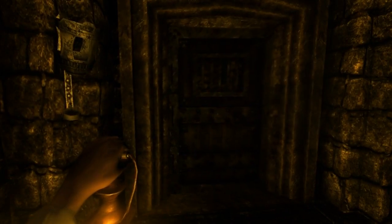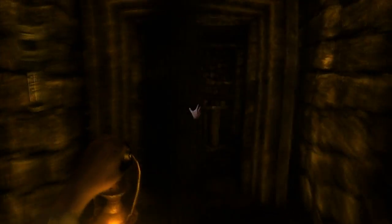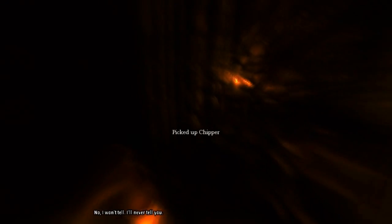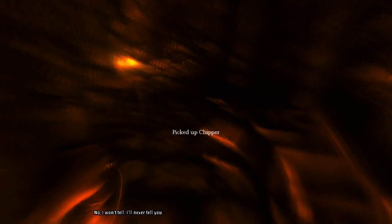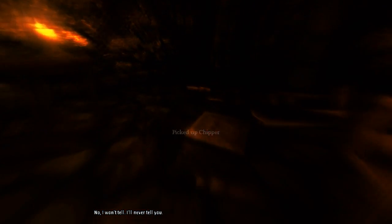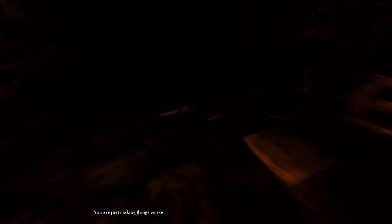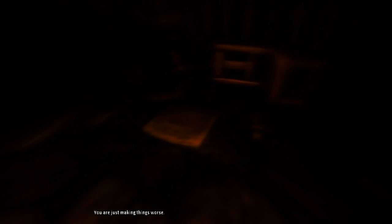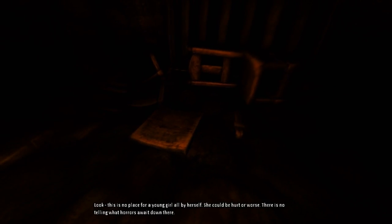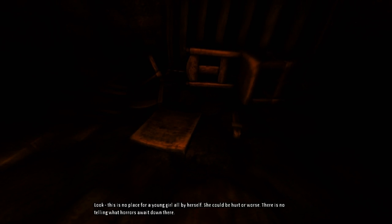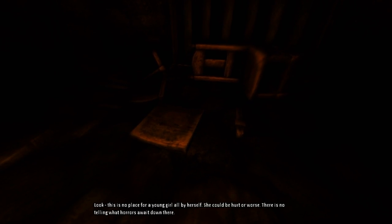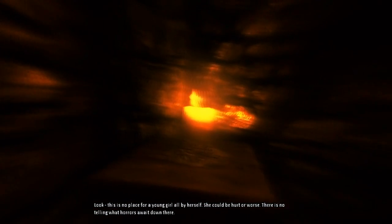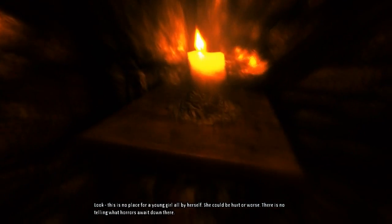Right, let's go this way since apparently there's no monster down this way. I'm finding it really hard to control my mouse. Where is she? What's this? Where did she go? Shipper! Hotel! I'll never tell you! You're just making things worse! Look! This is no place for a young girl all by herself. She could be hurt or worse. There's no telling what horrors await down there!